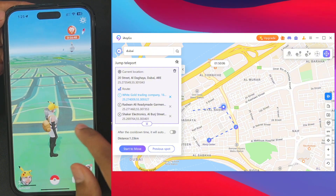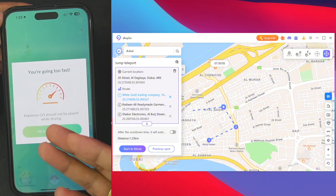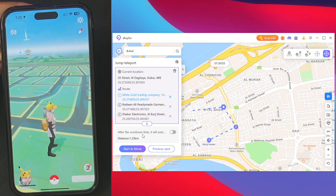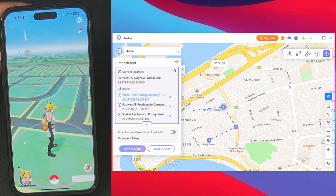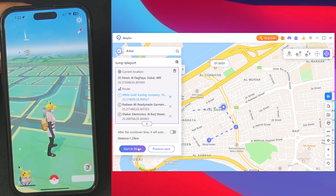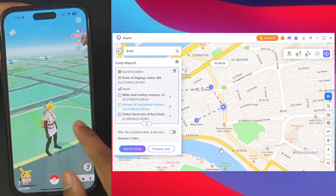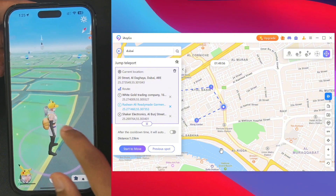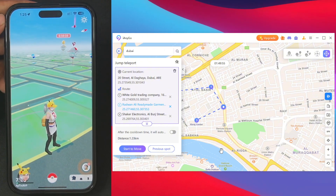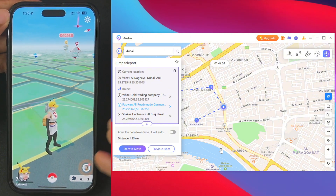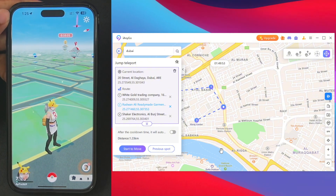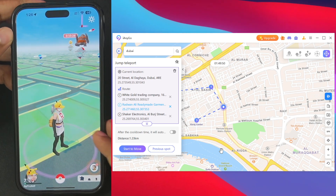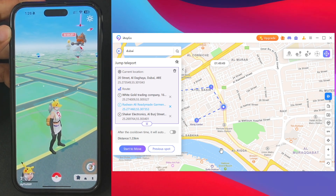You'll see that we've teleported to our first location. If you have any business there — catching Pokémon or doing gym battles — you can do that, then tap 'Start to Move' again to move to your next destination. It works completely without any error messages and you don't need a jailbroken iOS device.